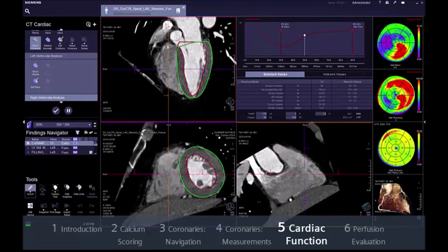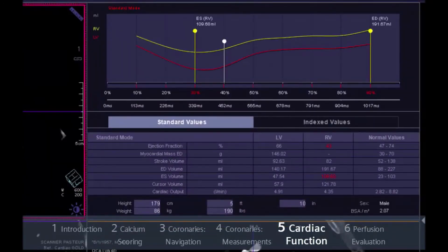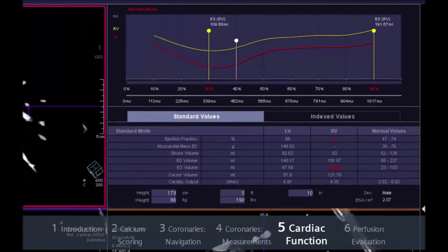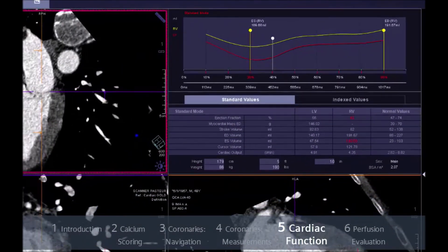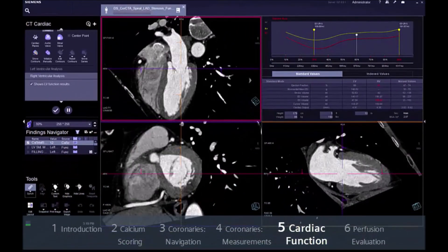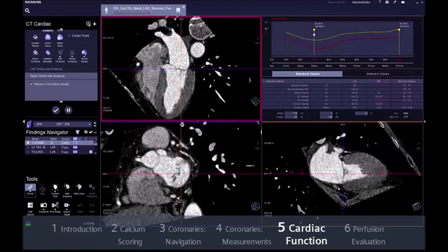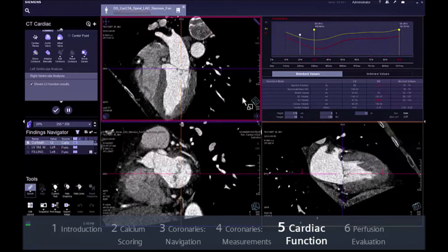CT cardiac function allows you to read and diagnose CT angiography images for both the left and the right ventricle and mark for further archiving. Local left ventricular function parameters such as wall motion, wall thickening and wall thickness are visualised in an easy-to-read AHA compliant 17-segment model.